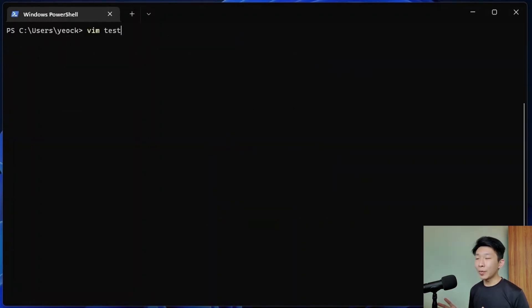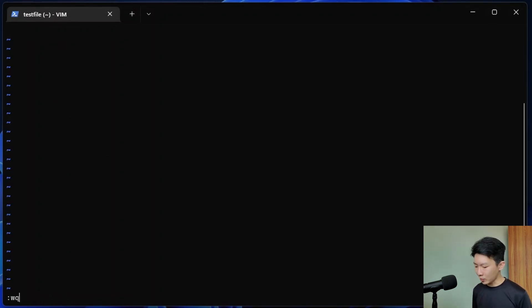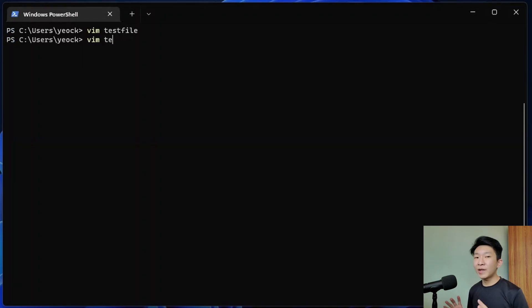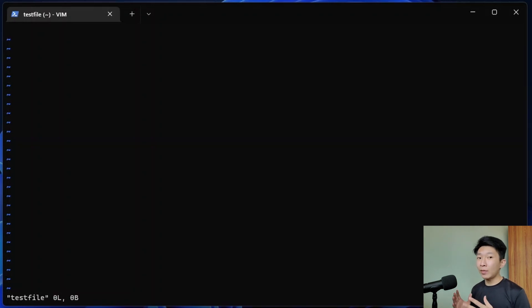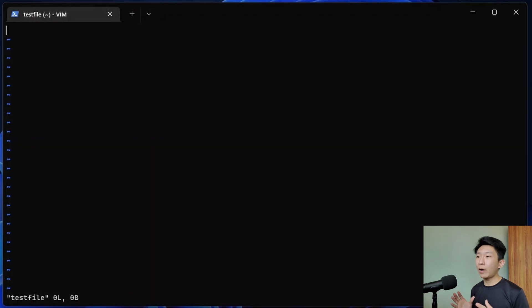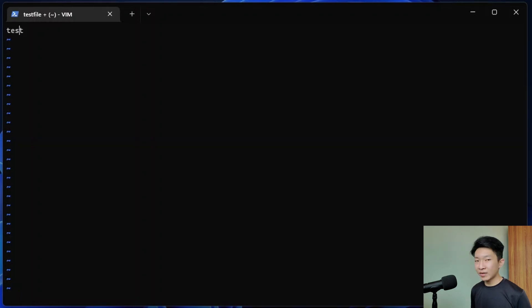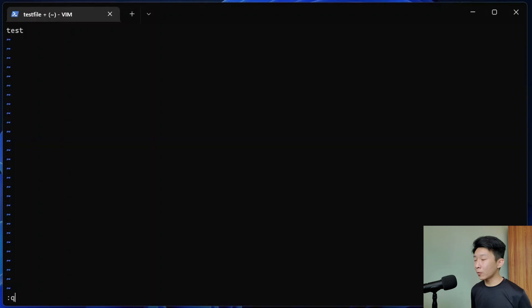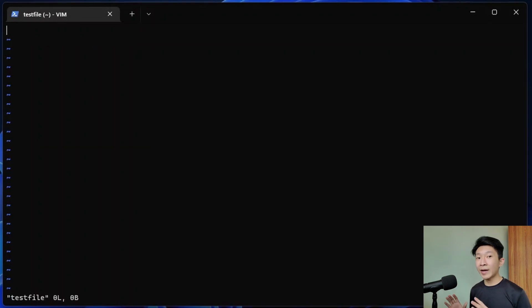We can also combine the two keys into one command and type in colon WQ after escaping into normal mode. Additionally, we can force save or quit by adding an exclamation mark after our characters. For example, colon Q followed by the exclamation mark forces Vim to quit out of the file without saving changes. Let's look at an example. I will insert some text without saving it and I will force quit using colon Q followed by the exclamation mark. And once you open up the file, you can see that the text that I inserted was not there.